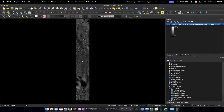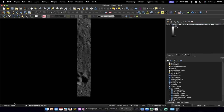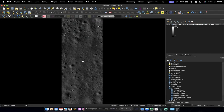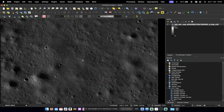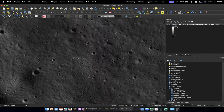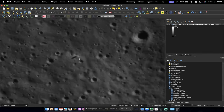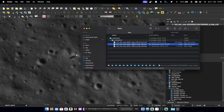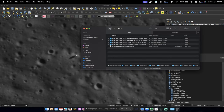Let me zoom in. Do you see something here? There you go — that's our Vikram lander, and that's the shadow it cast. This is the post-landing image. There's also a pre-landing image that I've already downloaded, taken in 2021.